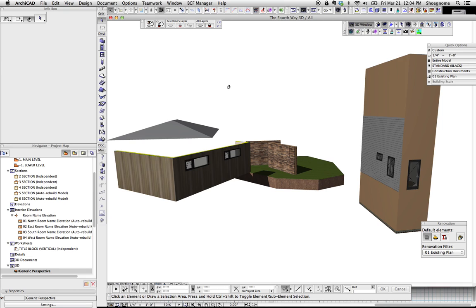The idea here is you're about to present to a client, and you have a rough model, and you just want to show them specific things. One of those things you don't want to show them is materiality. You want to just make it all clean.